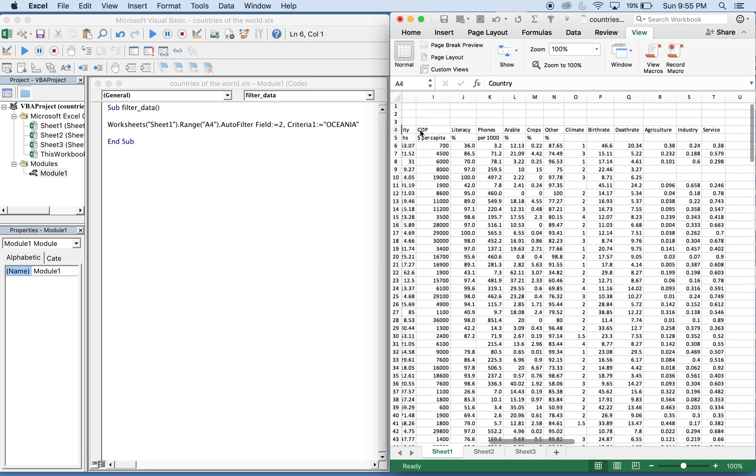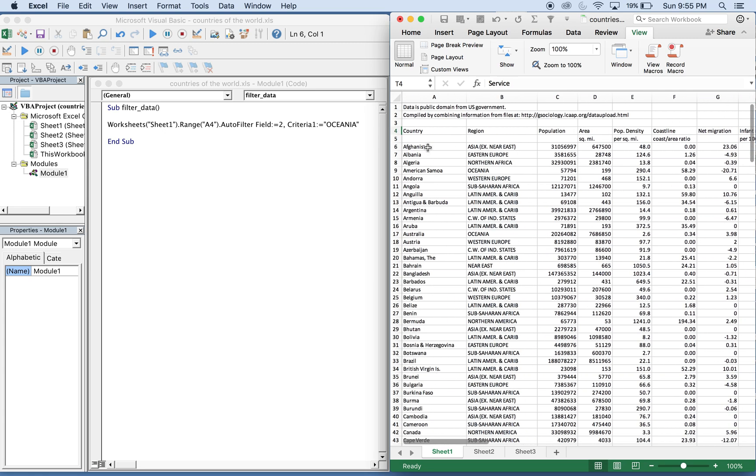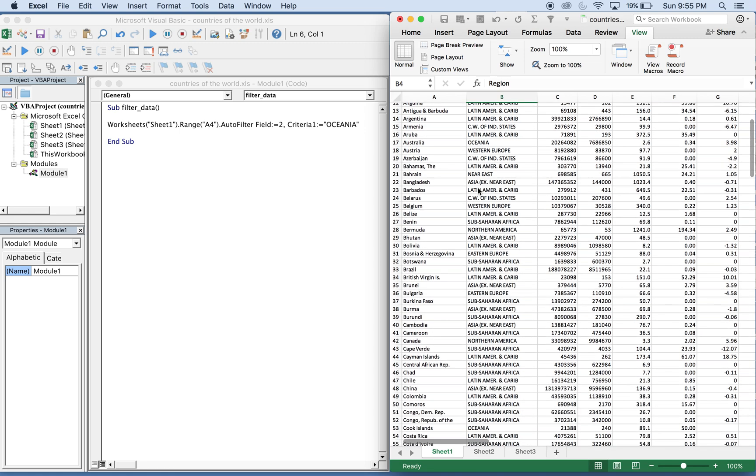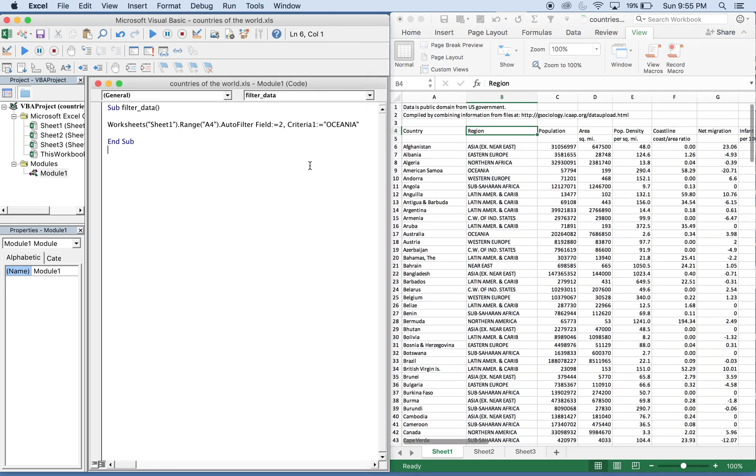We'll look for auto filter field 2, which is right here, the region. And the criteria we'll be looking for is Oceania. So when this is run, what should happen is this should auto filter Oceania.